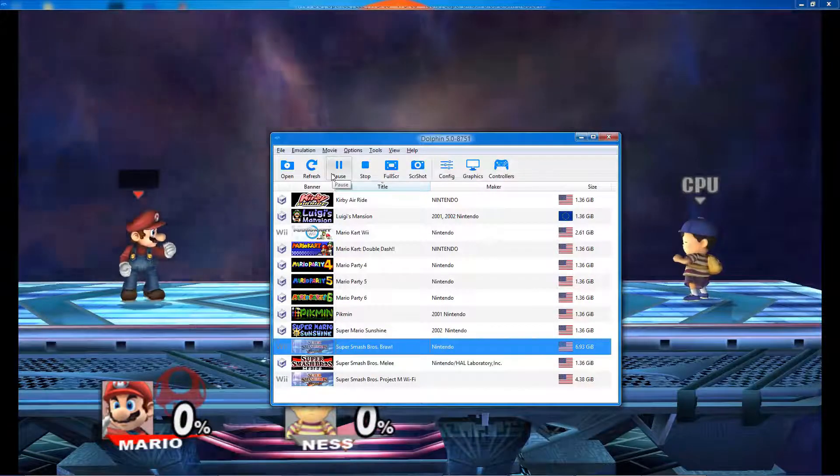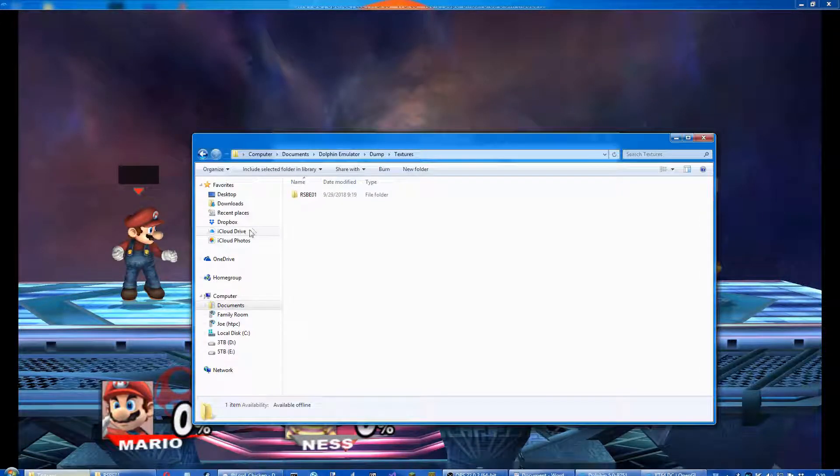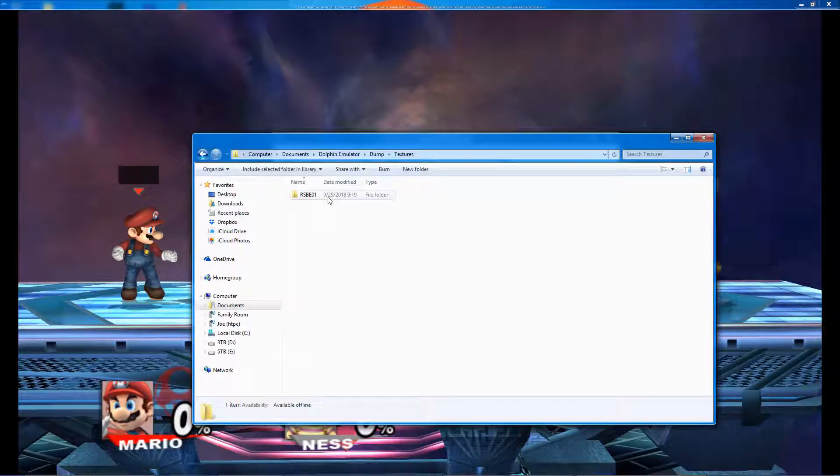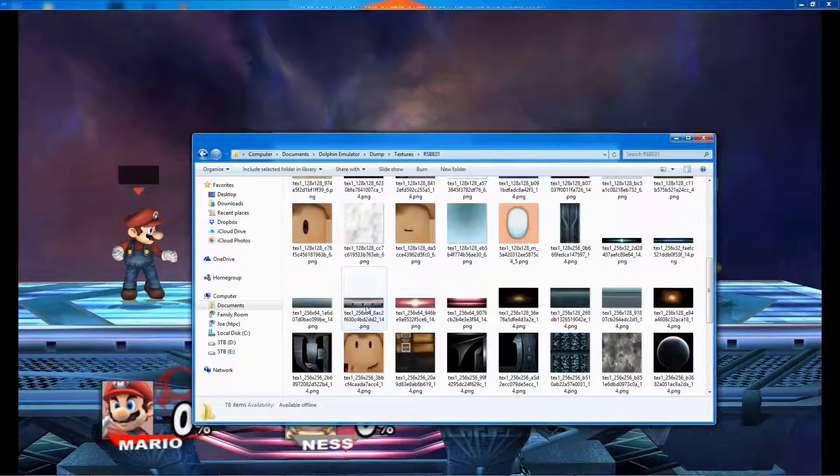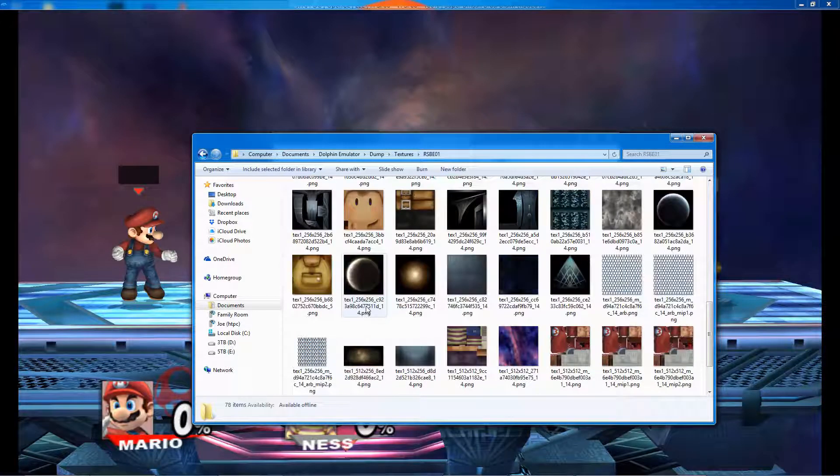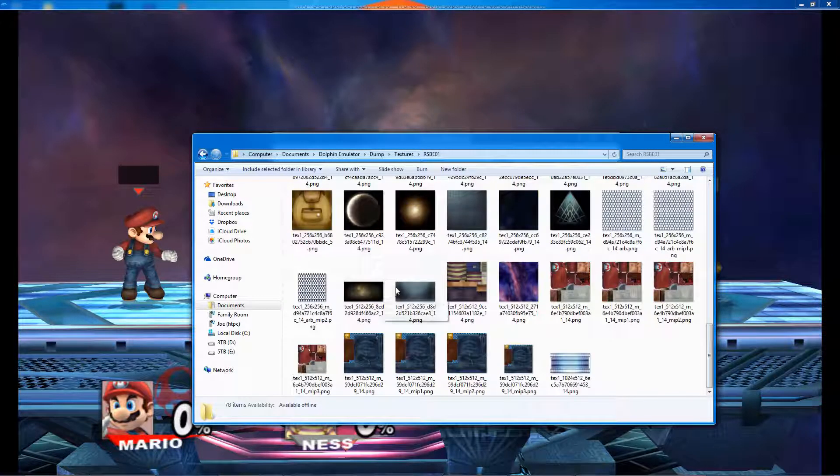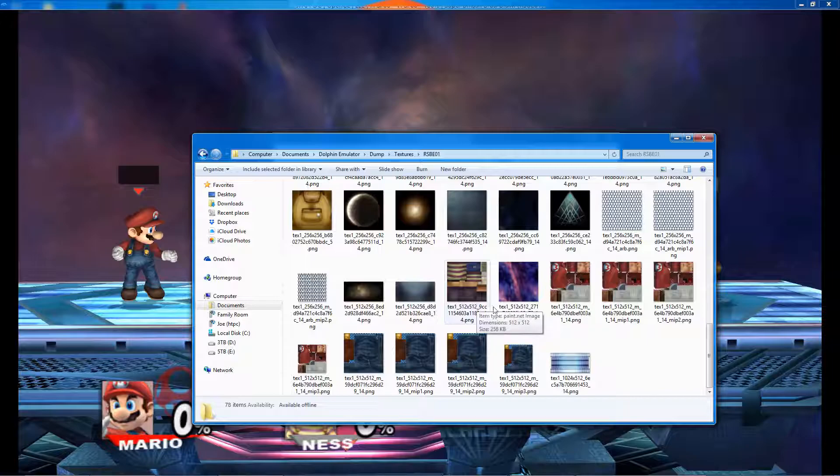Go back to the first file explorer you opened, and you should see a folder with the game ID on it. Inside this folder are the dumped textures of the screen you were just on. Move the items you want to change to the second file explorer, then modify them.